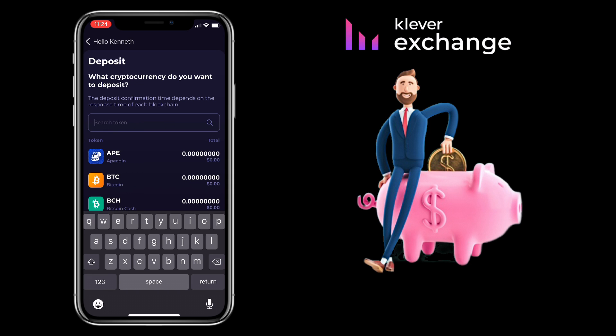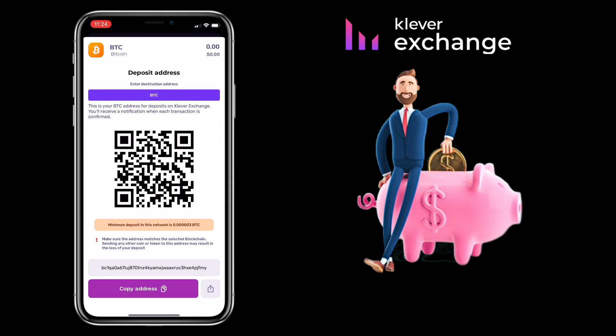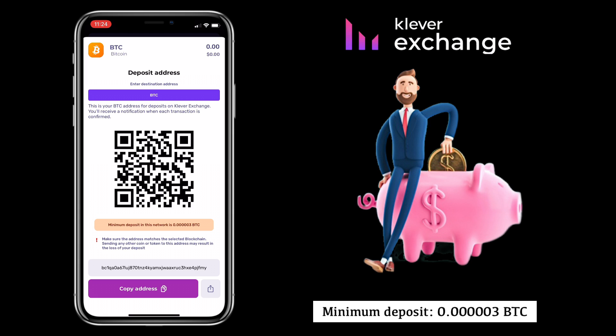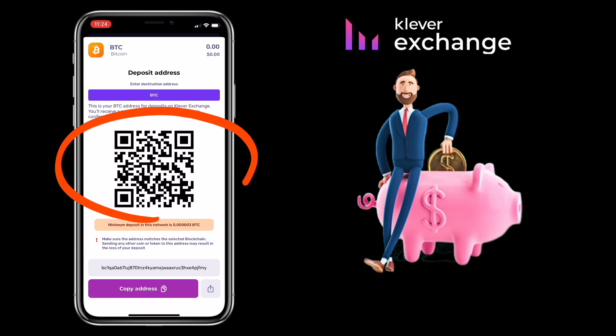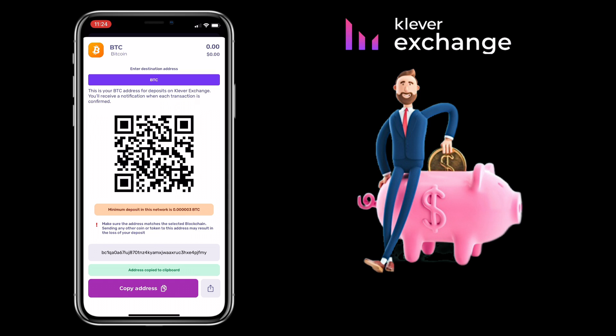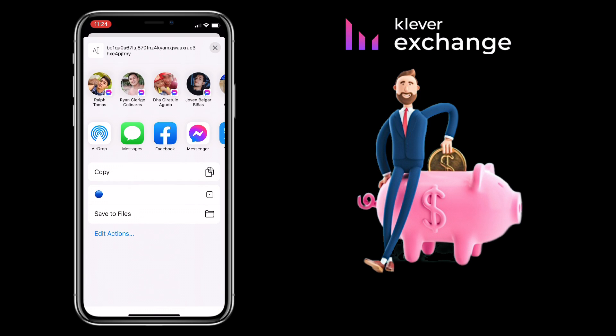Let's try a different token. Let me pick Bitcoin or BTC. This is your BTC address for deposit on Claver Exchange. Please do not send another coin or token to this address. You will receive a notification when each transaction is confirmed. Minimum deposit in this network is 0.00003 BTC.